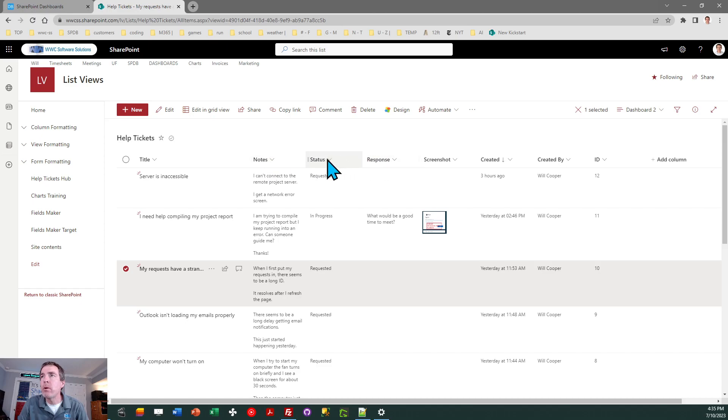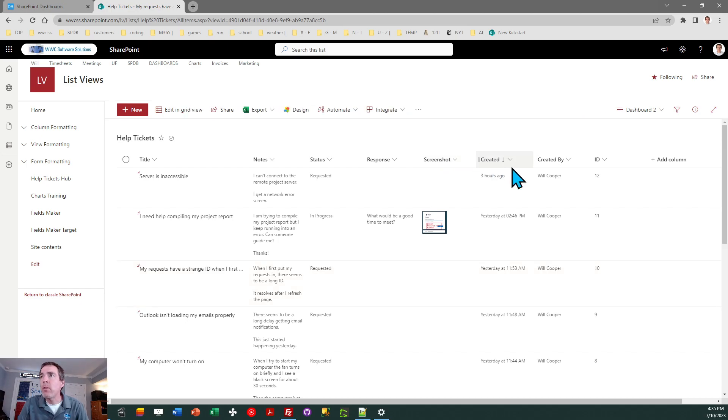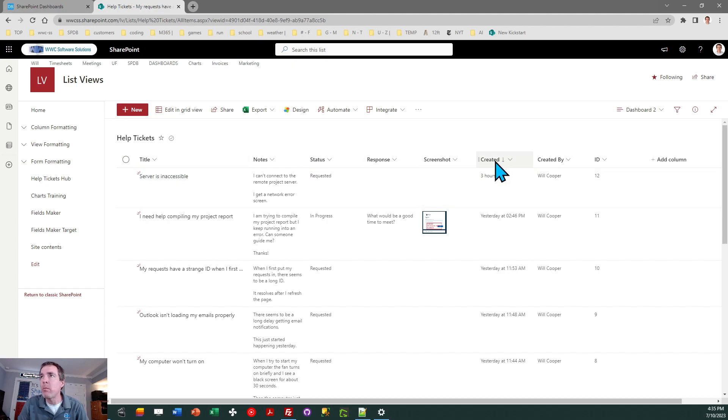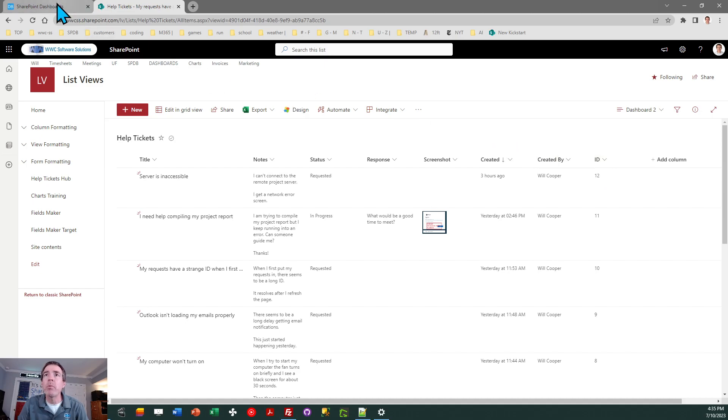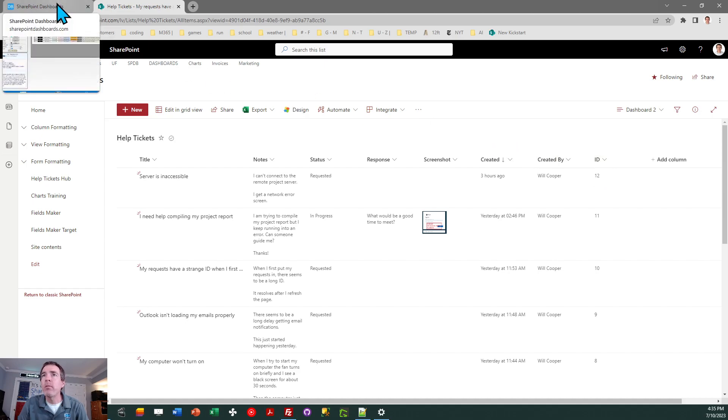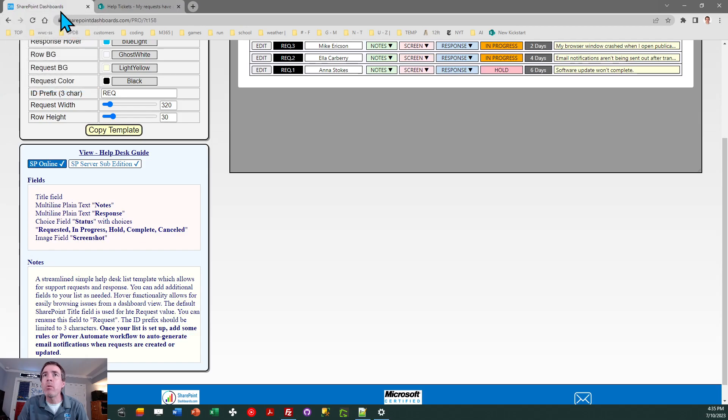We already talked about status. There's the image column called screenshot. That's all you need. You do need to show these additional fields for our template, which are baked into the list. So along with the title field, we need to make sure that we show the created field, the created by field, and then the ID field, which is the SharePoint ID. So make sure all those are included before you apply your template.